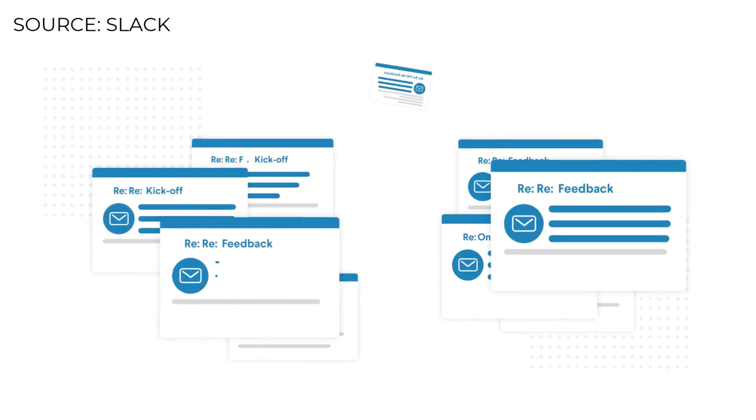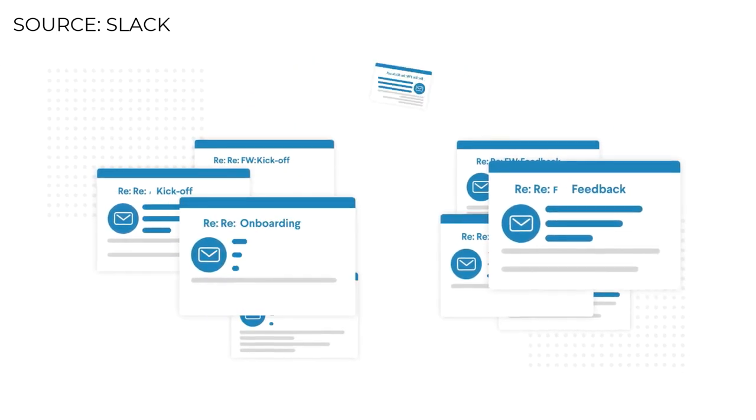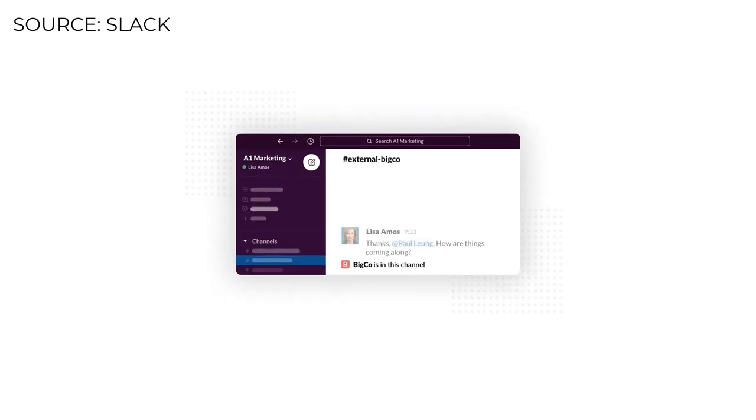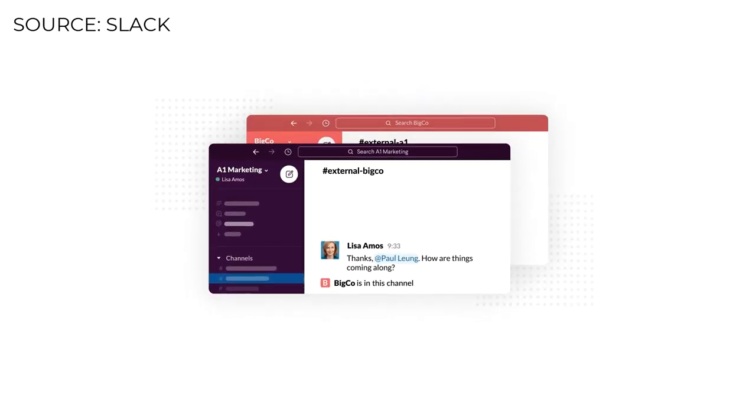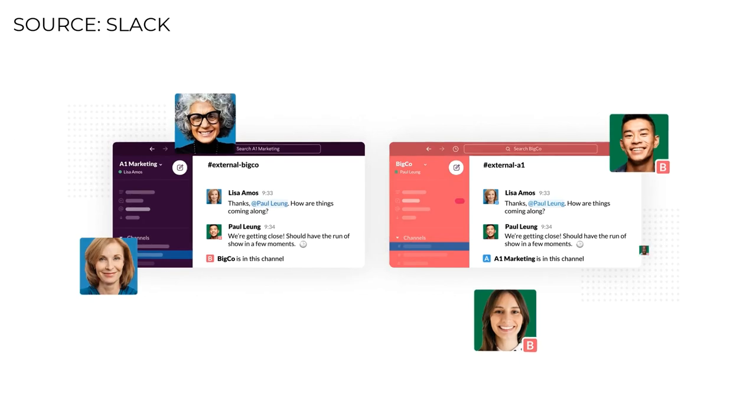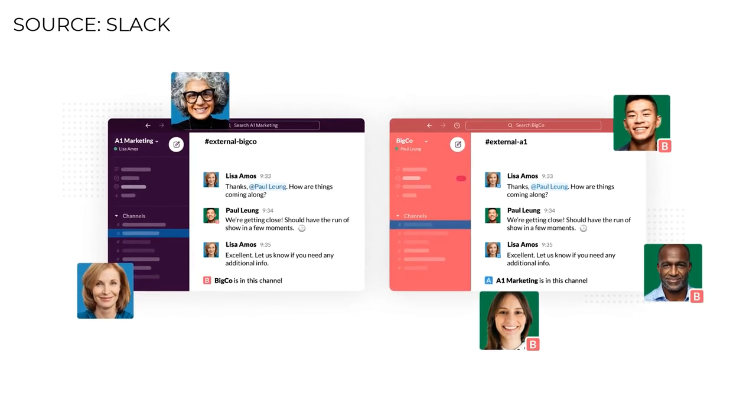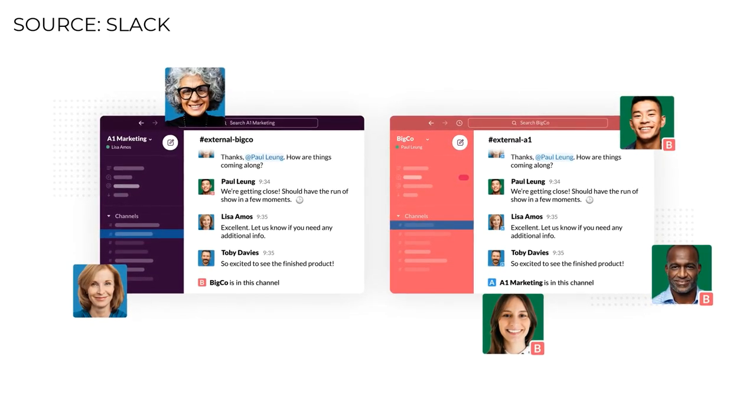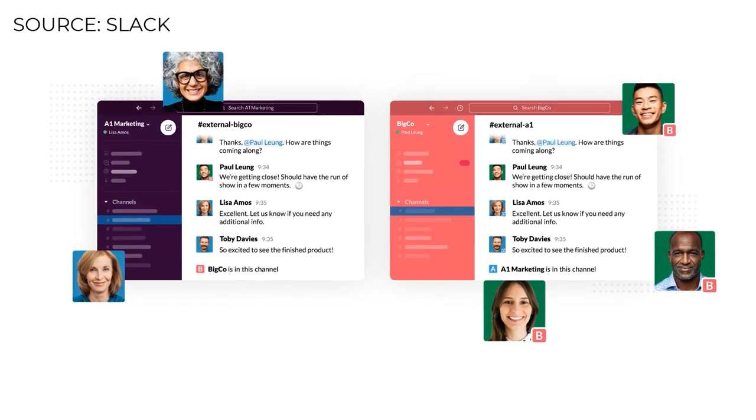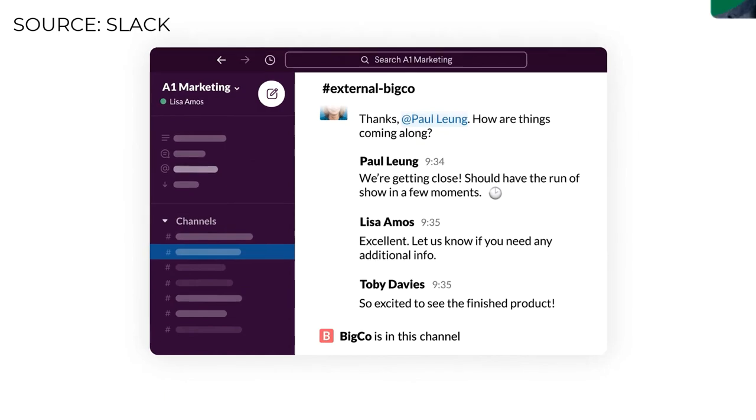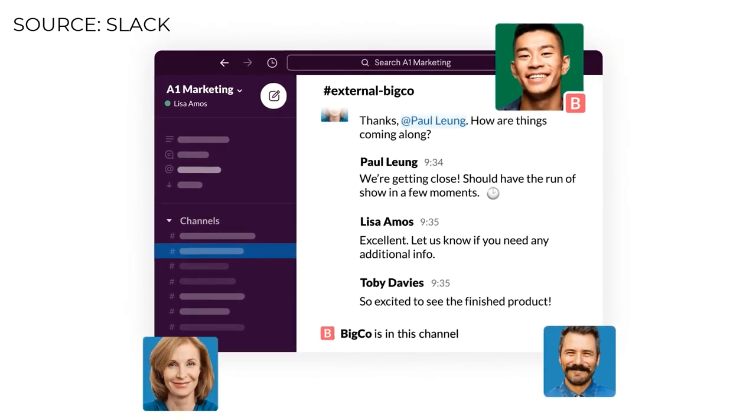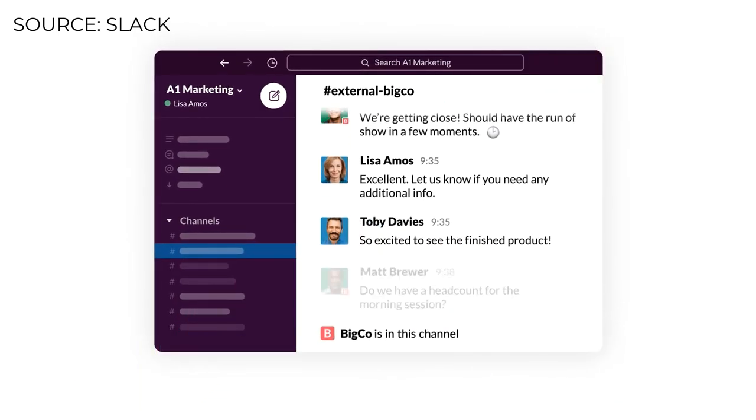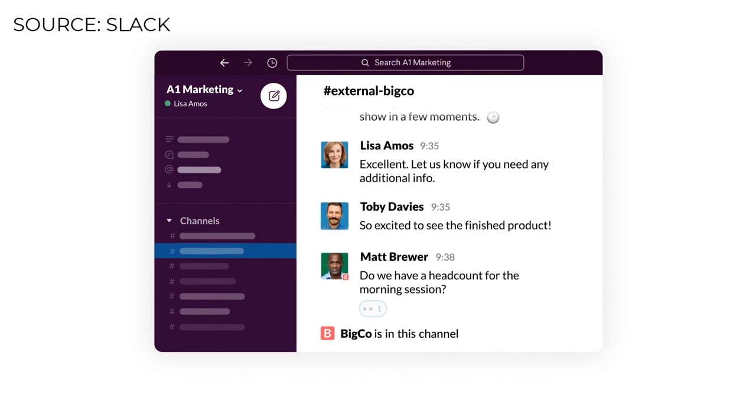Instead of relying on email to relay info back and forth, imagine having a single productive place to communicate with everyone you need to get work done. In a shared channel, you can easily keep external and internal teams in the loop just by sharing updates and work in the channel.